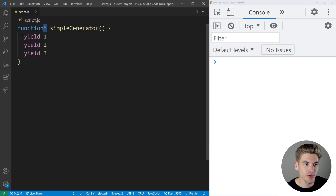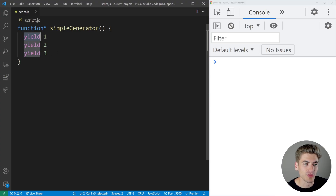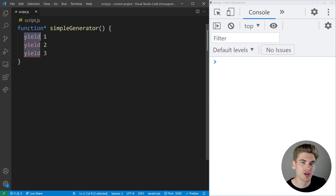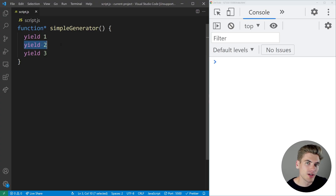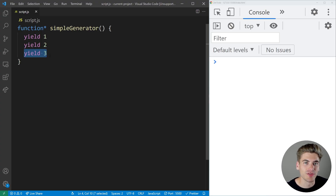Inside the generator function, we have three separate yield statements — we're yielding one, then yielding two, and then yielding three. Yield is essentially like a special type of return keyword that is only useful inside of a generator. The purpose of a generator is to run some code and return a value, then run some more code and return another value, and so on until you get to the end of all the code inside of the generator.